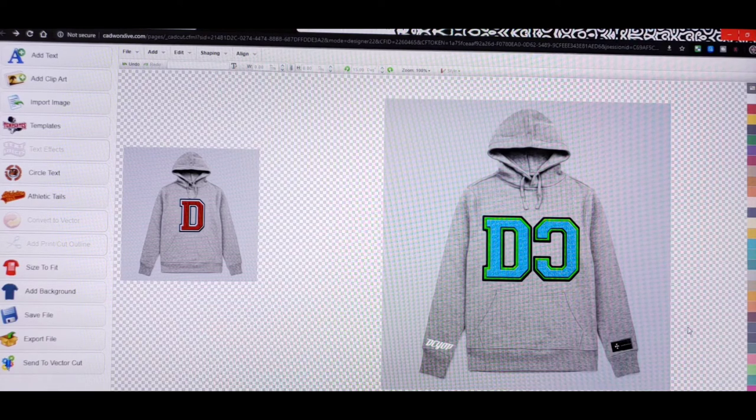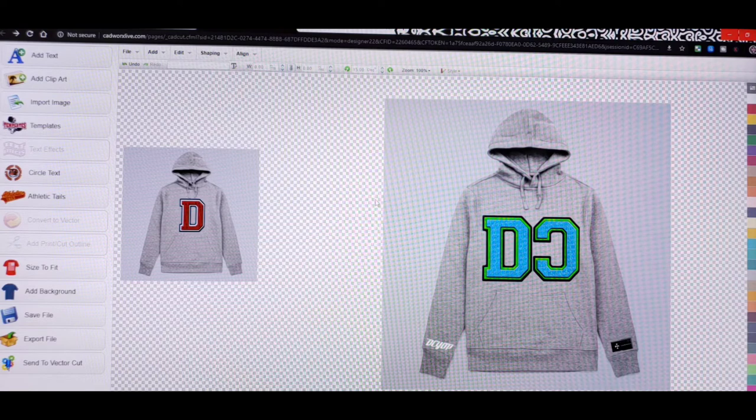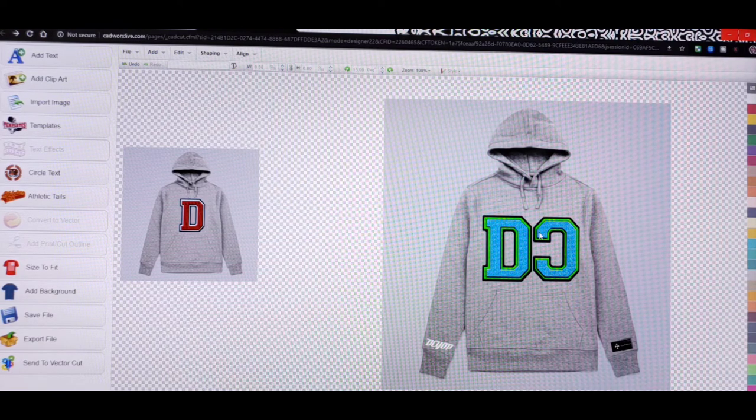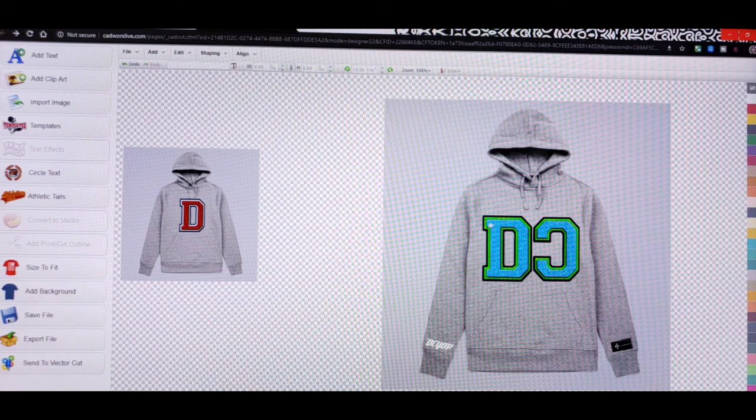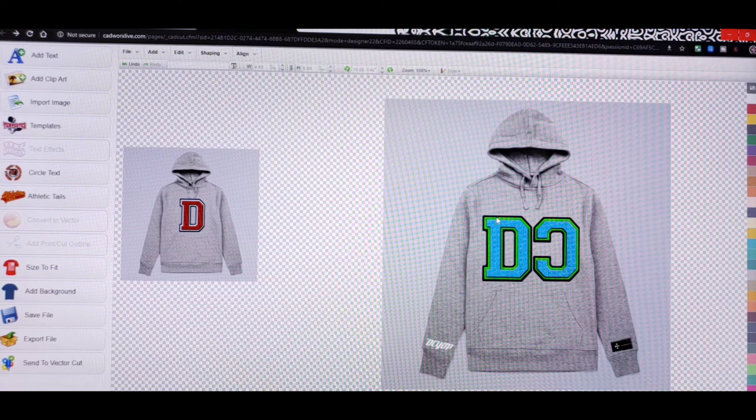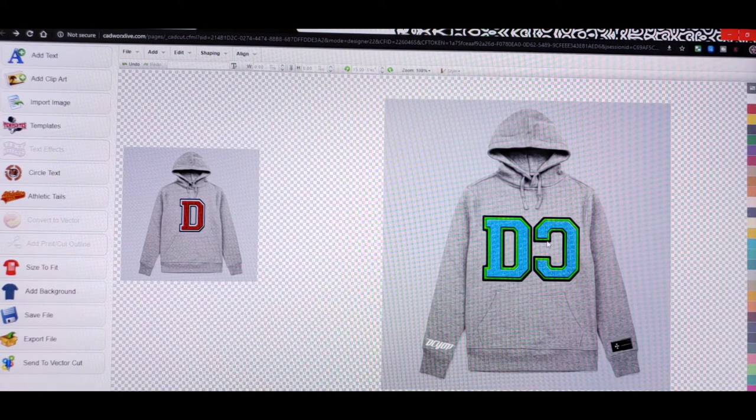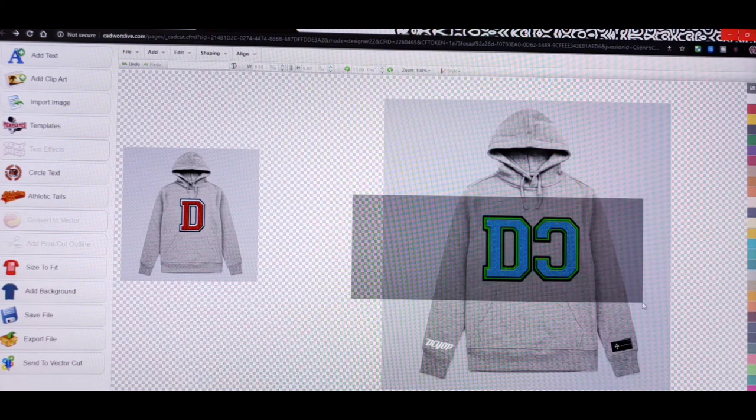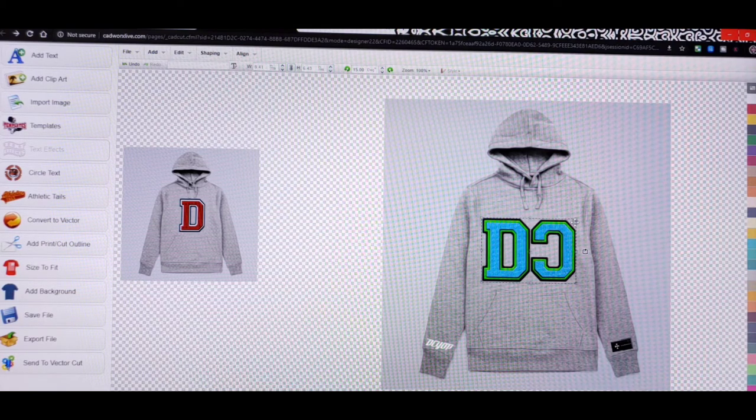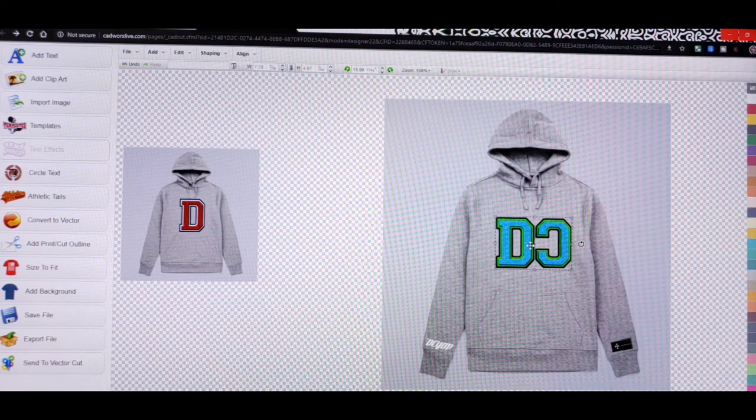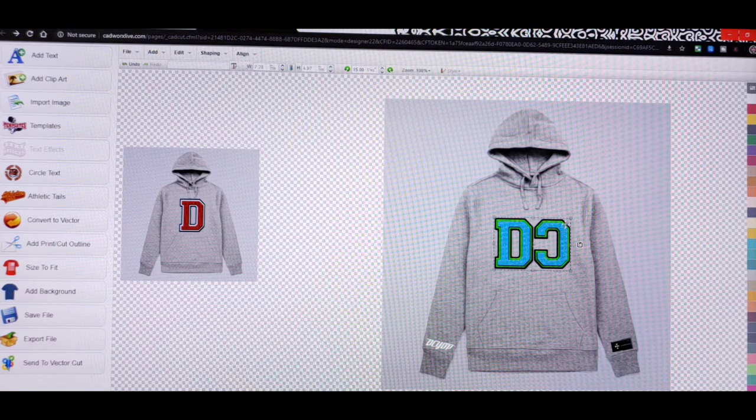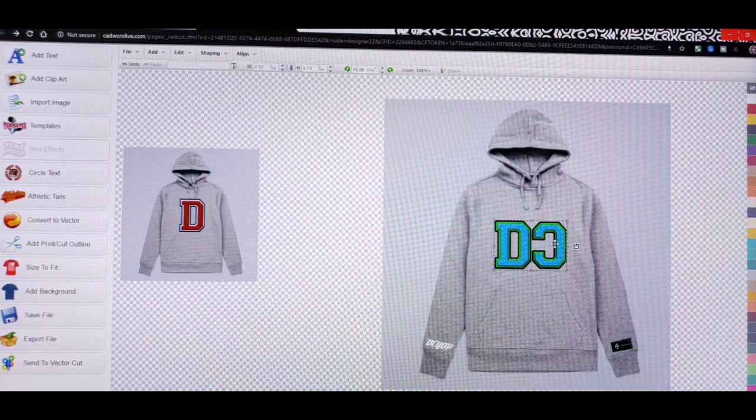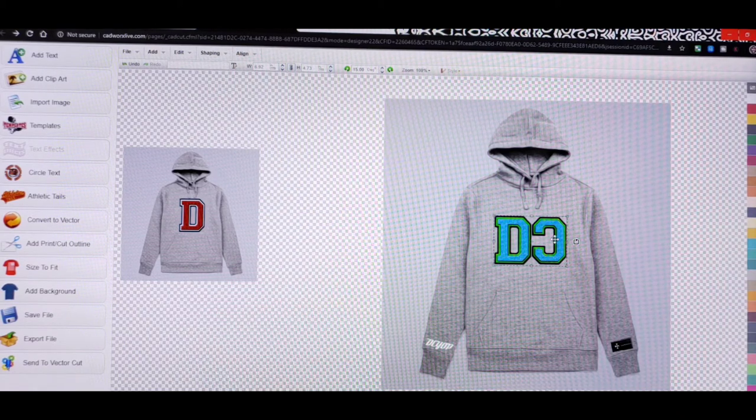Now if I do plan on going with this particular design I got options. As far as the chest I could go full plastisol transfer on the chest, which will be the cheaper route, or I could just go ahead and get these chenille letters manufactured. Depending on how many sets I want will determine what the price would be.